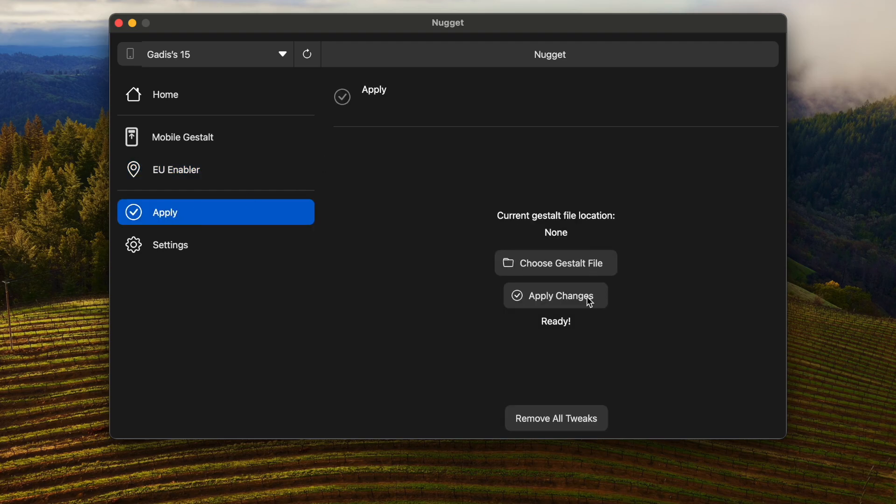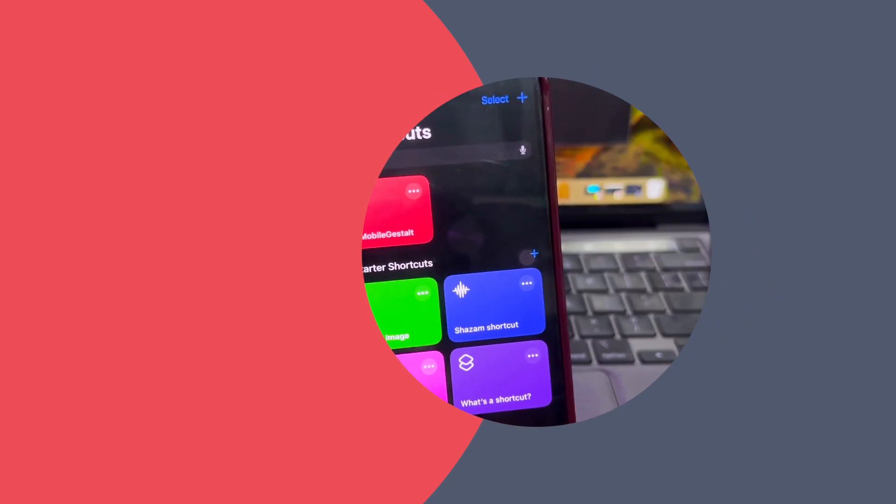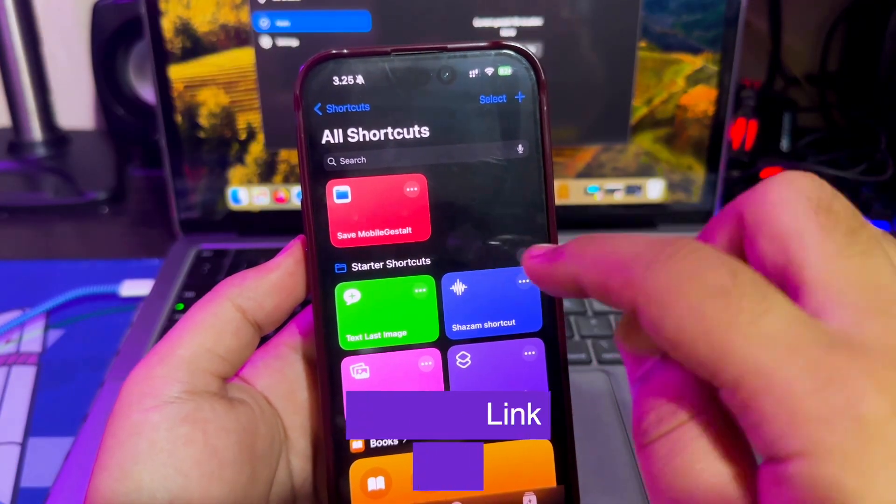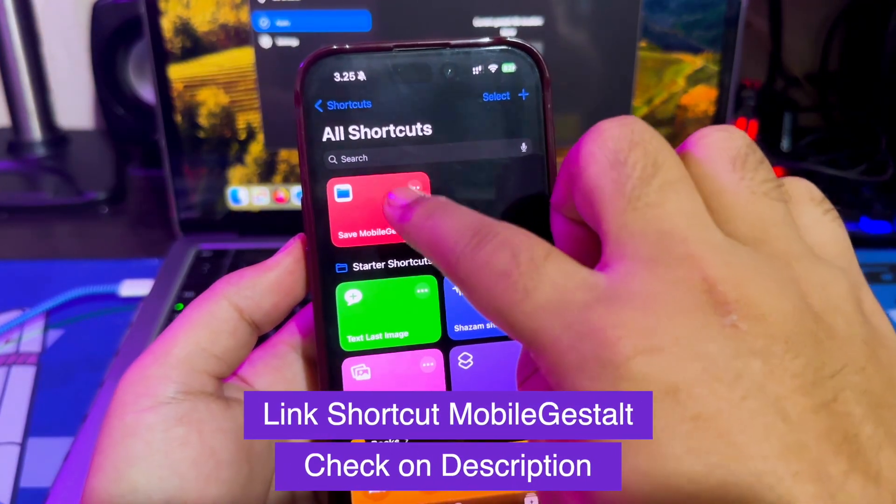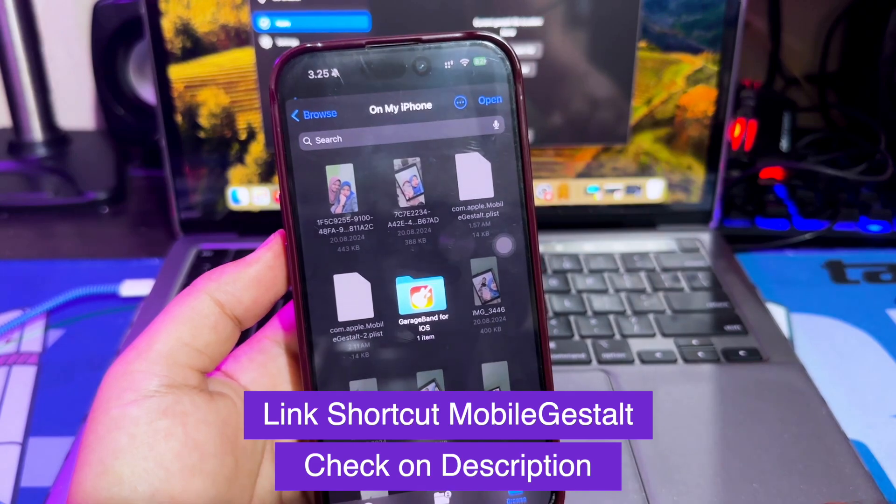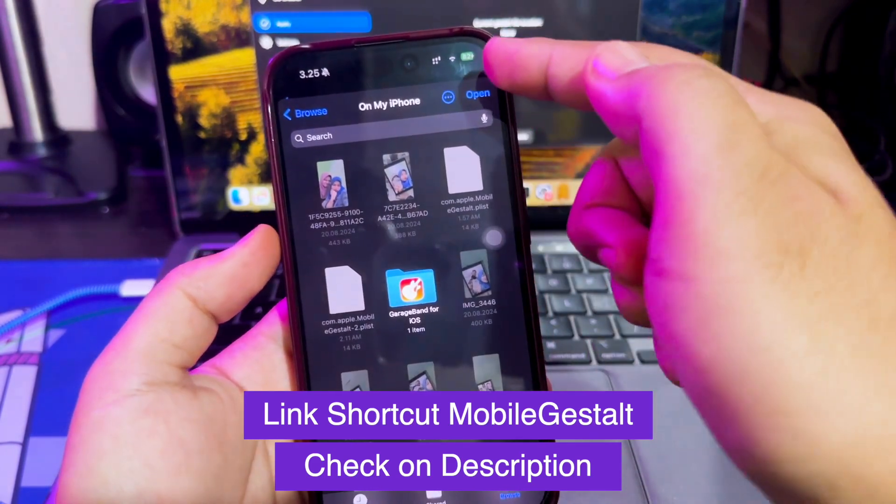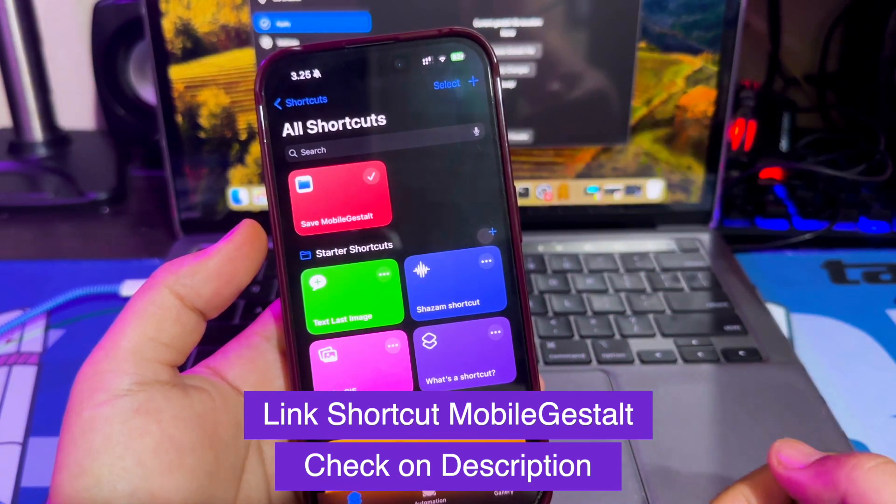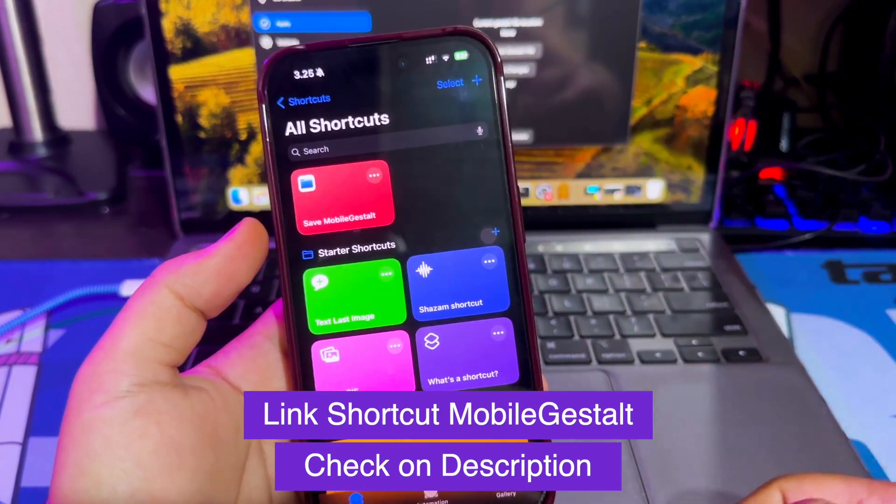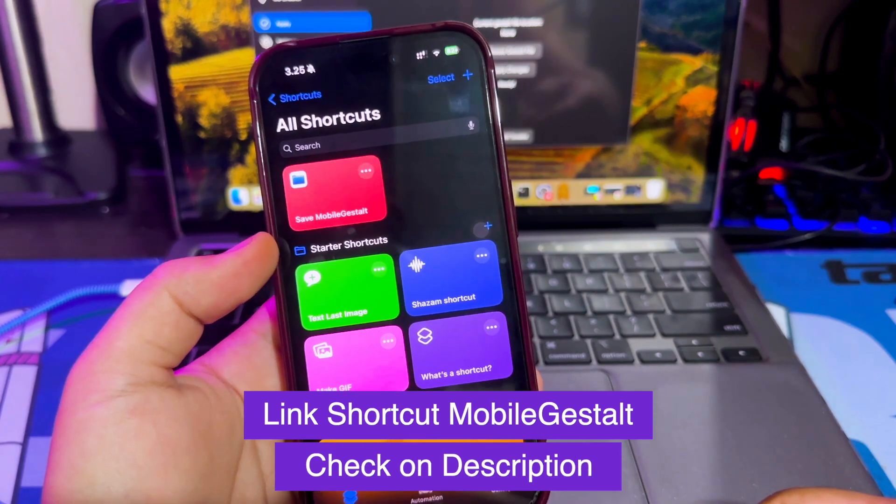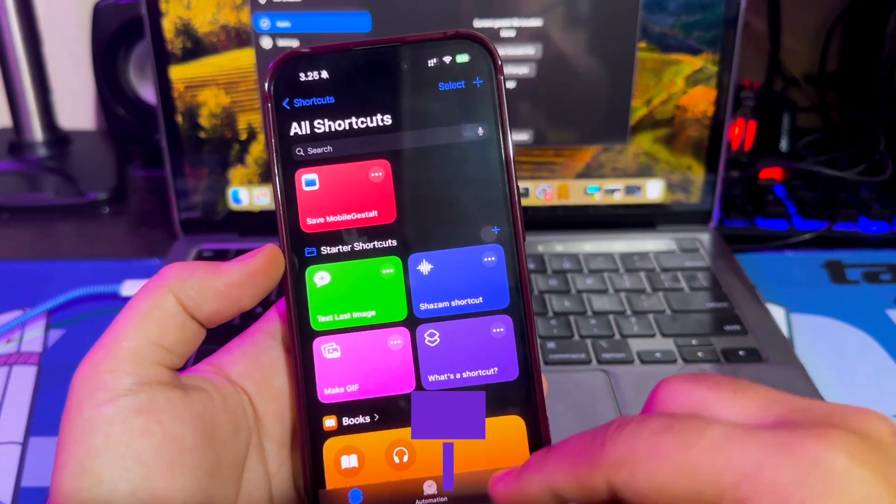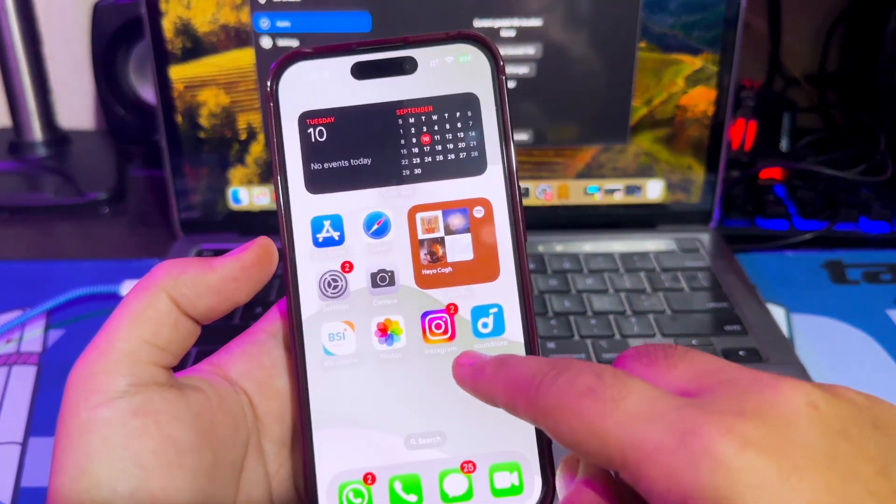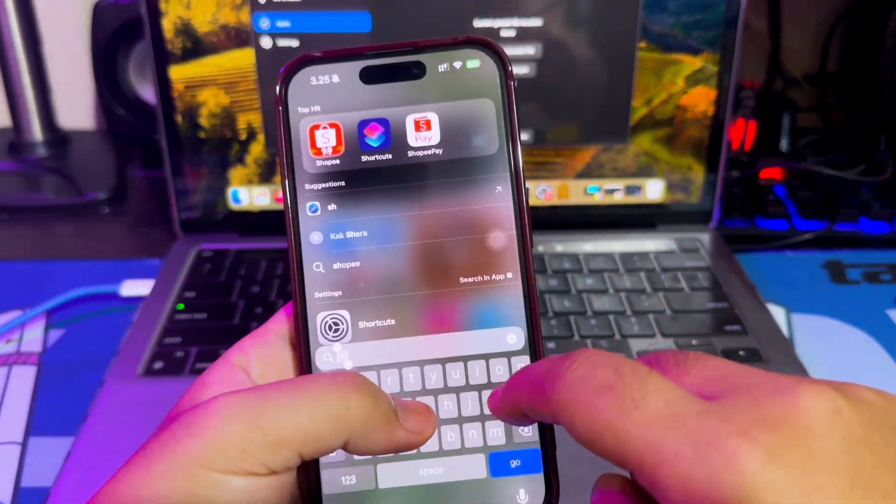Before applying the EU Enabler, please select your mobile Gestalt file. To get your mobile Gestalt file, please go back to your iPhone. Add this Shortcut mobile Gestalt to your device. You can check the link Shortcut on description.